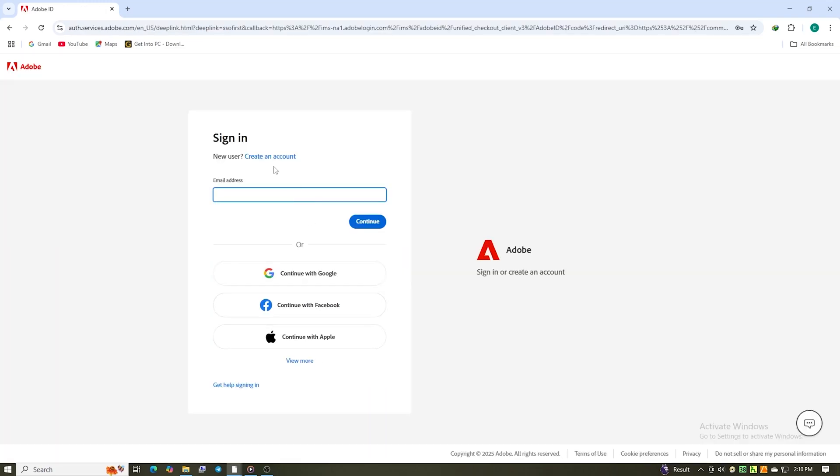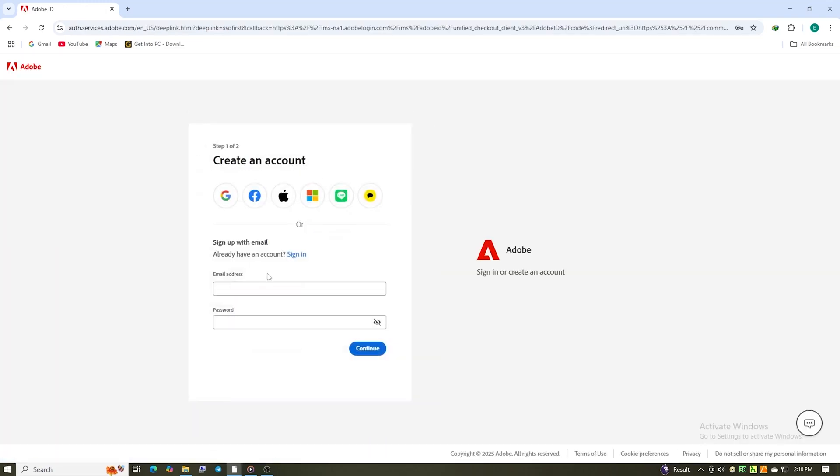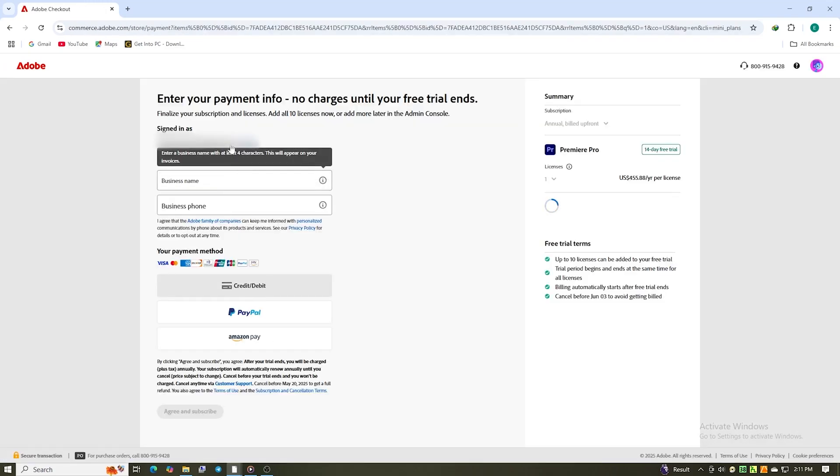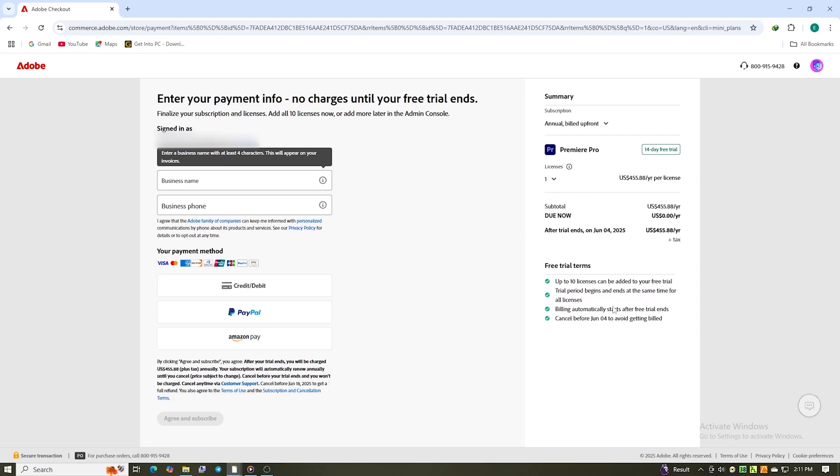You'll need to log in or create a free Adobe account. Heads up, Adobe does ask for a payment method to start the trial, but you won't get charged as long as you cancel before the 14 days are up. I always set a reminder on my phone, just in case.